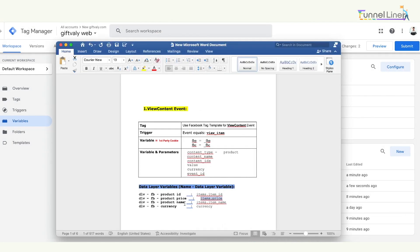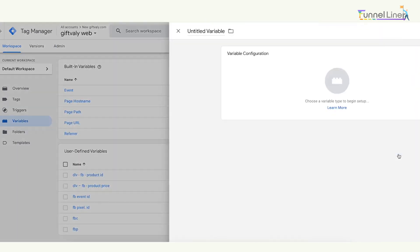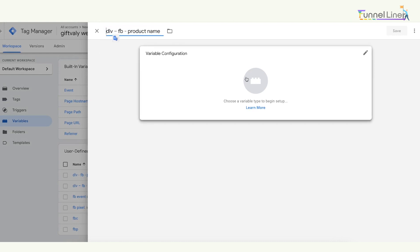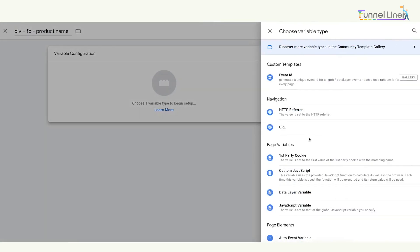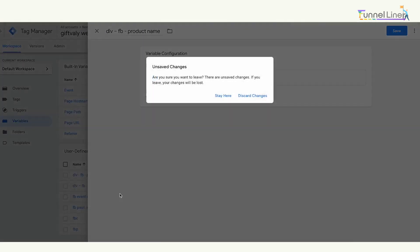We've got 2, and the other 2. We've got Control-C. New variable. If you have to save, we have to save. Then we continue. Product Price. This is the data layer variable. The data layer variable name is nama.